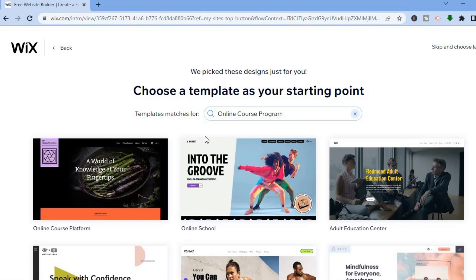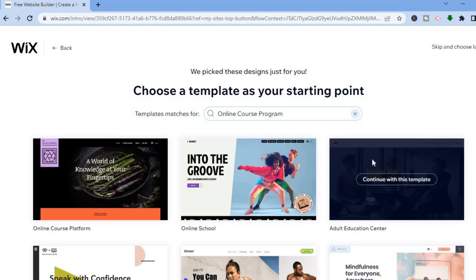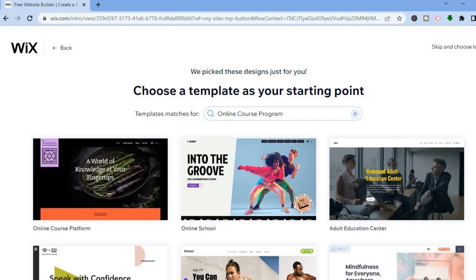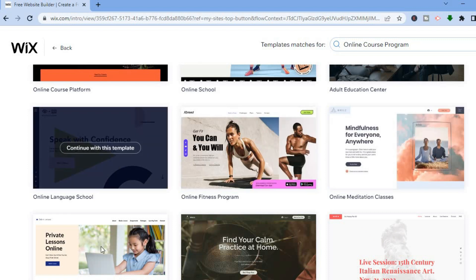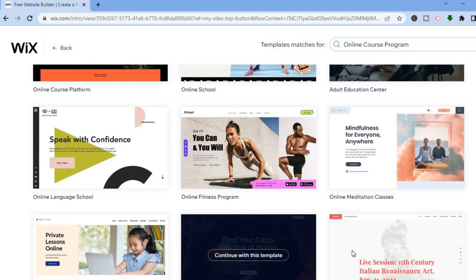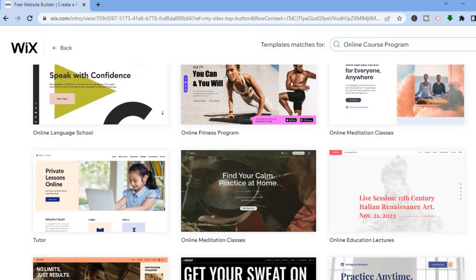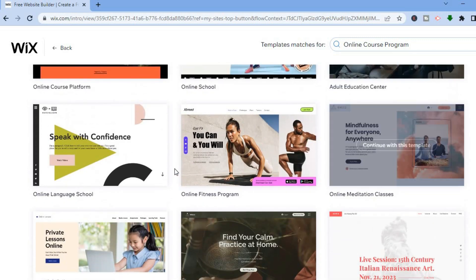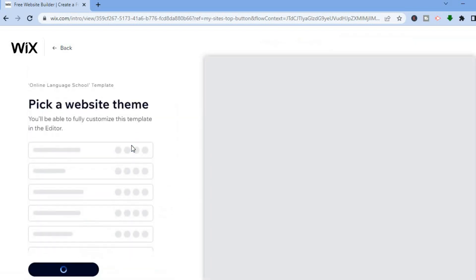After you have done that, you will see numerous templates you can choose from. You can scroll down and select any one of these templates. For this example I will be using this template right here — let's say I'm creating an online language school — so I'll tap on 'Continue with this template'.